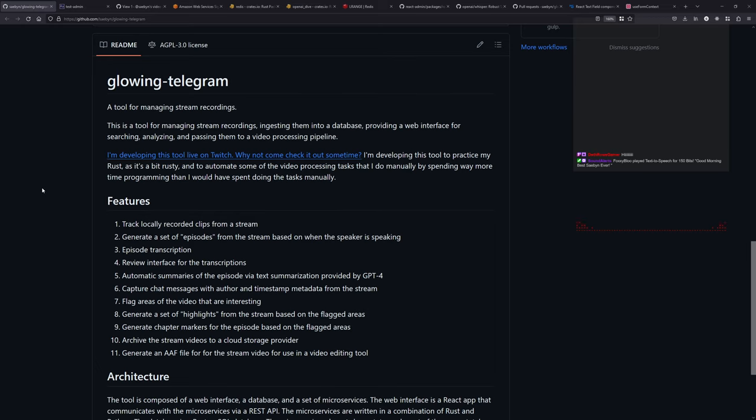A little bit more coffee. That was a surprising text-to-speech. It shouldn't have been since I set it up, but that was a few days ago.